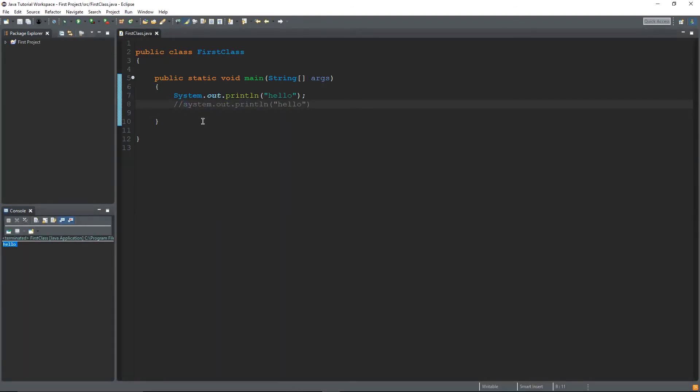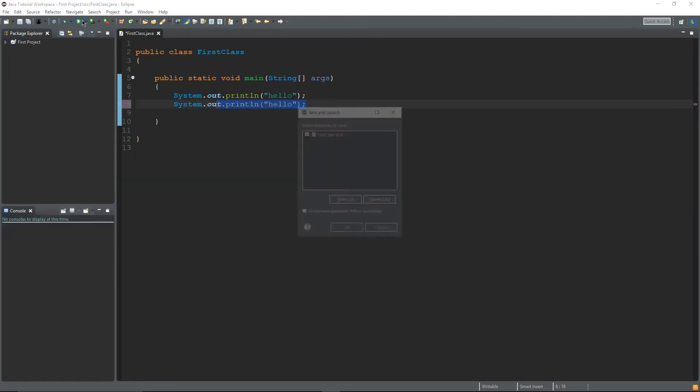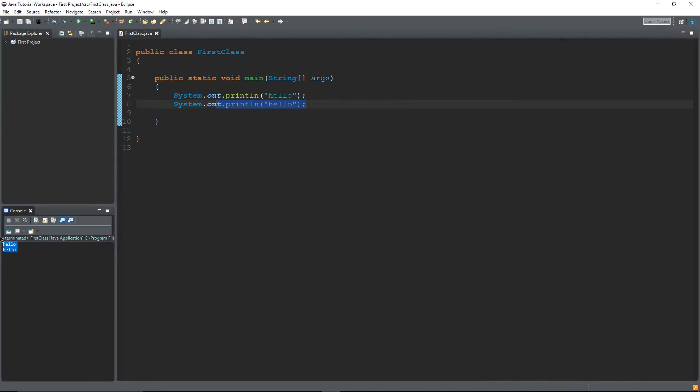Oh it works, so there must be a problem in here. Okay so there's actually two problems if you guys didn't catch it. The S needs to be capital in system and you end all lines with a semicolon. So now when you run it it'll say hello hello.